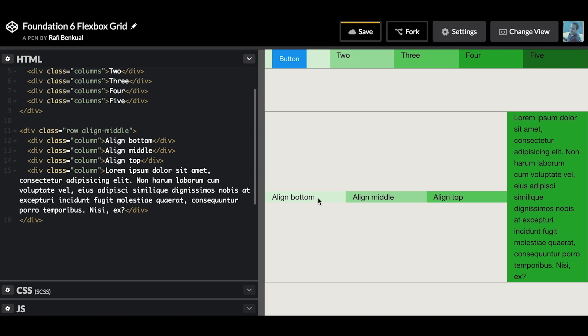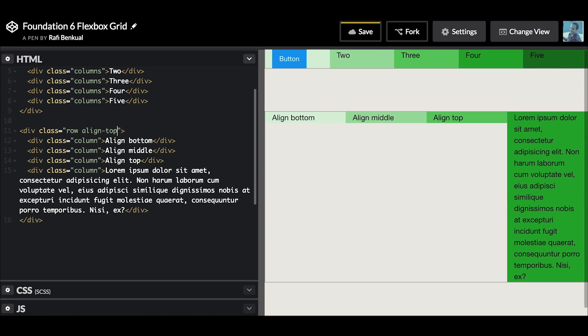Align-middle will align all the columns to the middle inside of this row. Of course, we can do top and they'll align to the top. We can also do bottom and they'll align to the bottom.